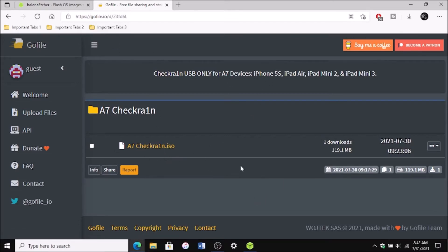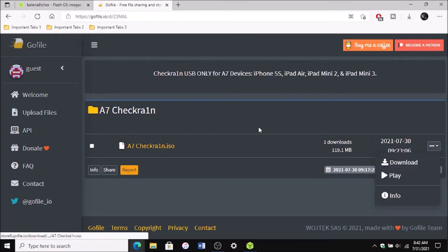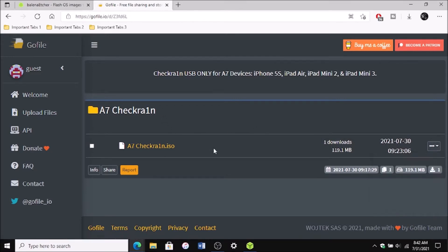So what you want to do is just go to this and then come over here to the three dots and then click download. Save it to your desktop and then we'll be on our way.